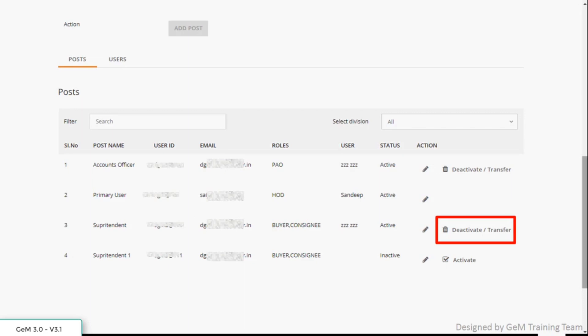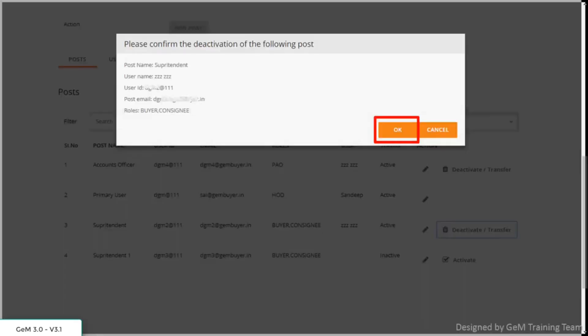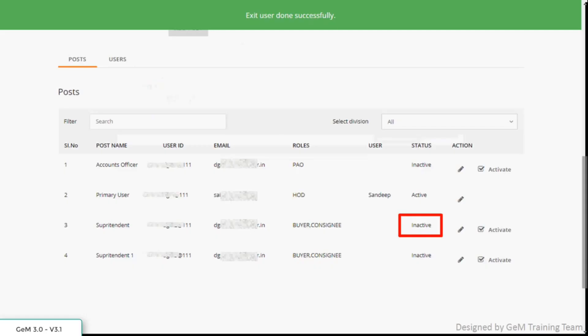Choose and click on the tab deactivate or transfer against the name of the user. You will receive a message asking whether you want to reactivate the post you had selected. Click on ok to proceed.